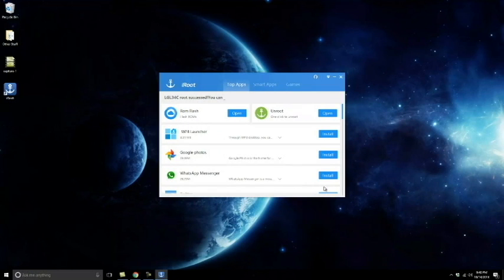Now that the rooting is finished, it says 'Root Successfully' at the top. My phone is now rooted, so I can get all those cool features that a rooted device offers.